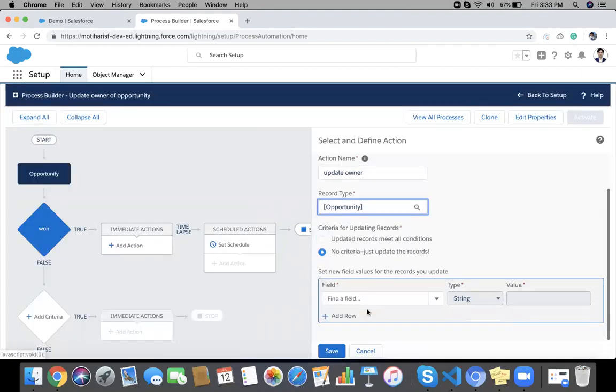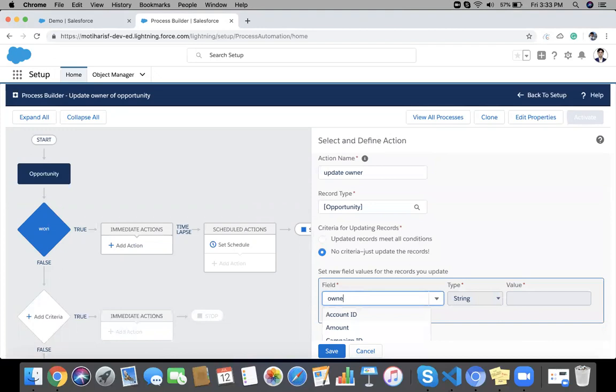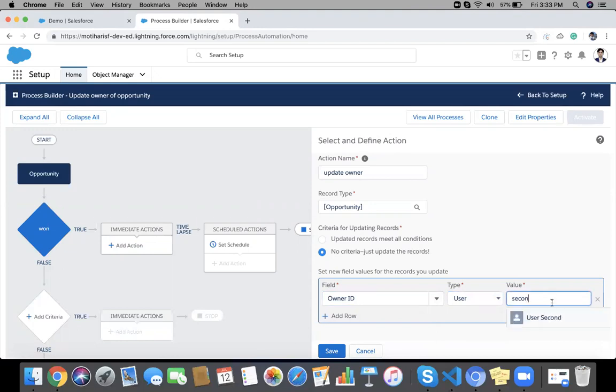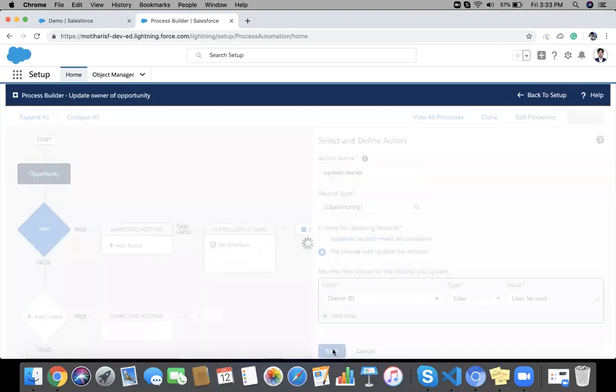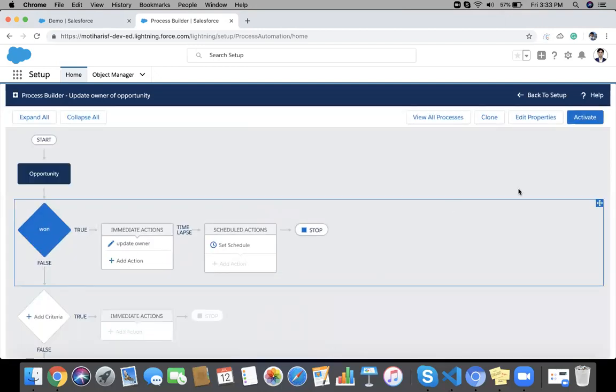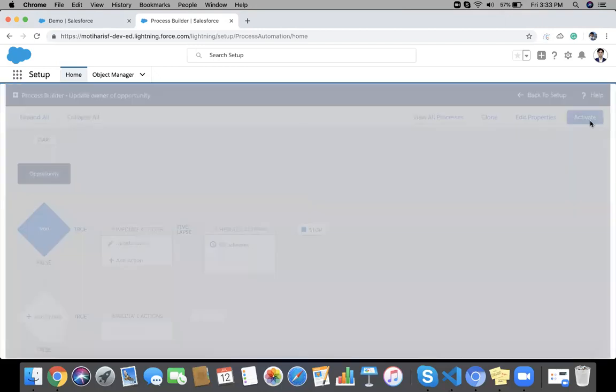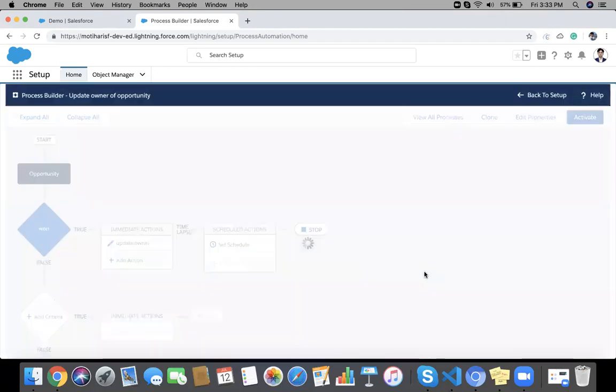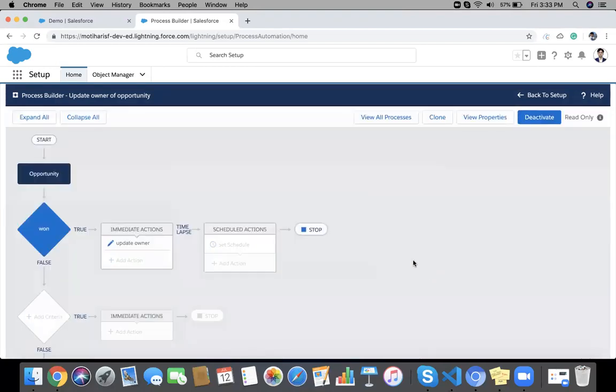Now owner, user. Save it again. Now activate this process. And that's very fine.